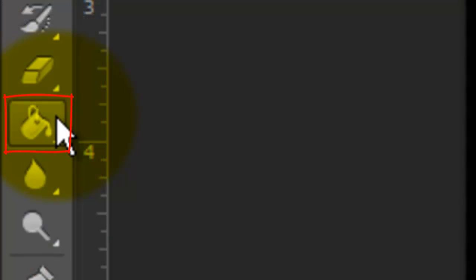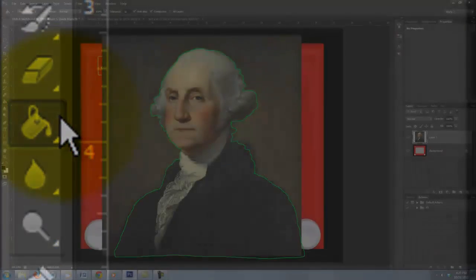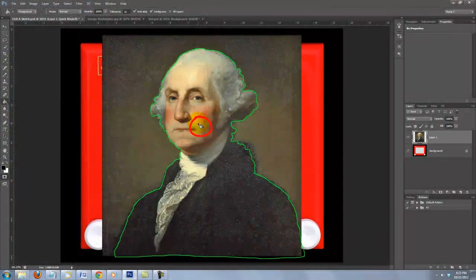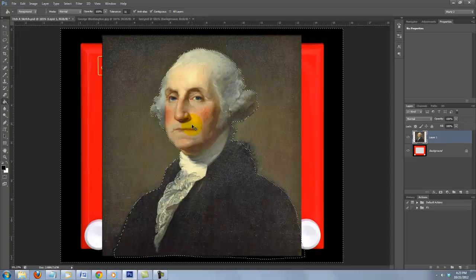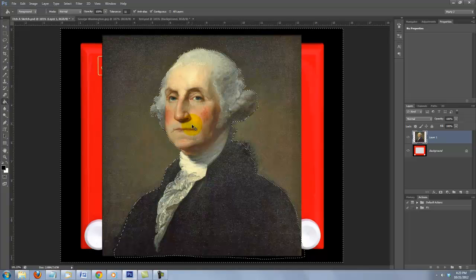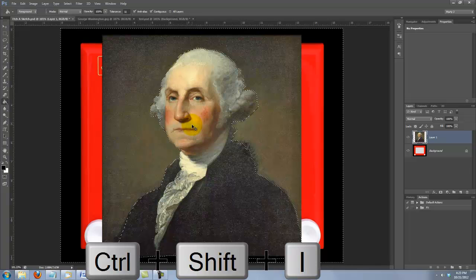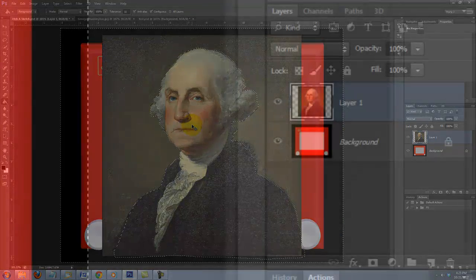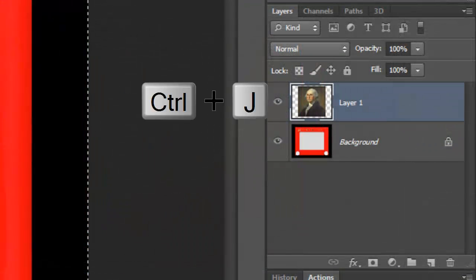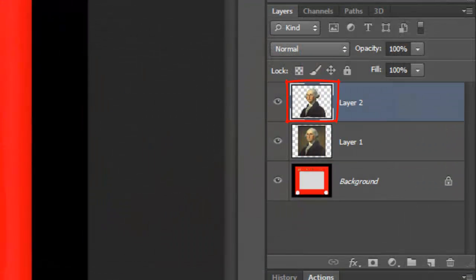I'll open my Paint Bucket Tool and click inside the shape to fill it in. I'll press Q to make the Quick Mask into a selection and then I'll invert it by pressing Ctrl Shift I or Cmd Shift I on a Mac.